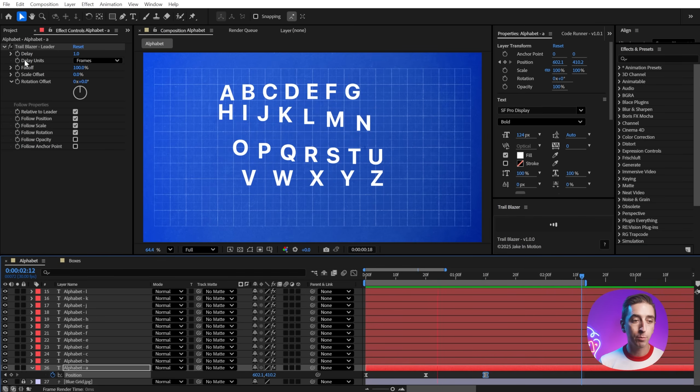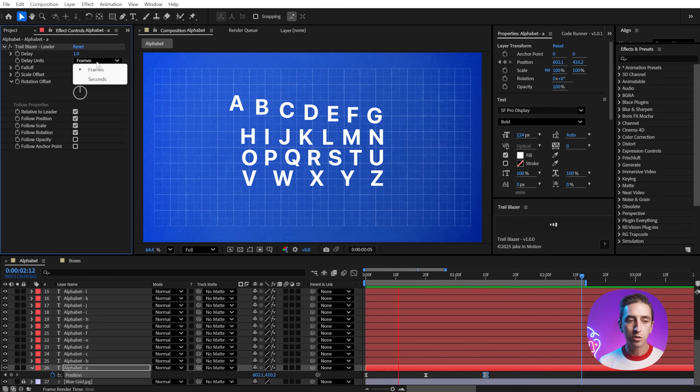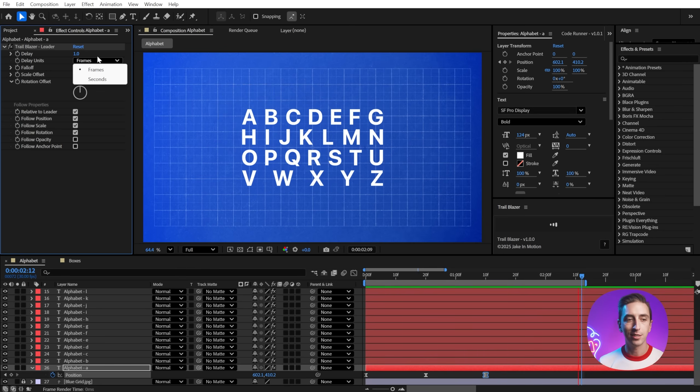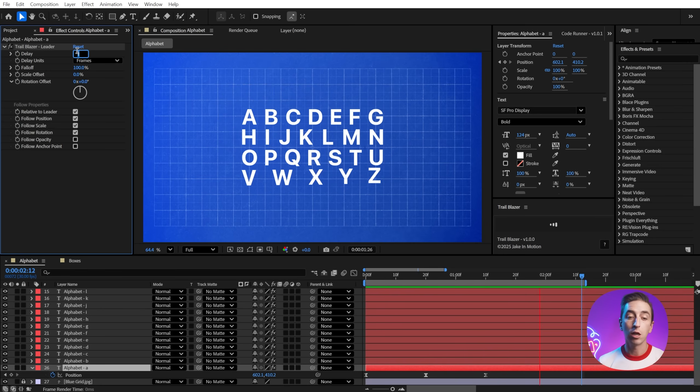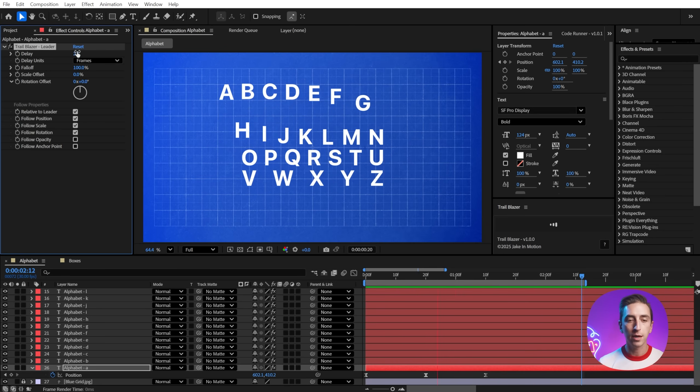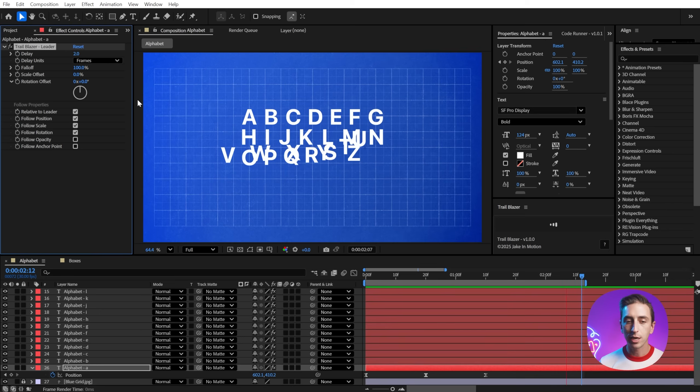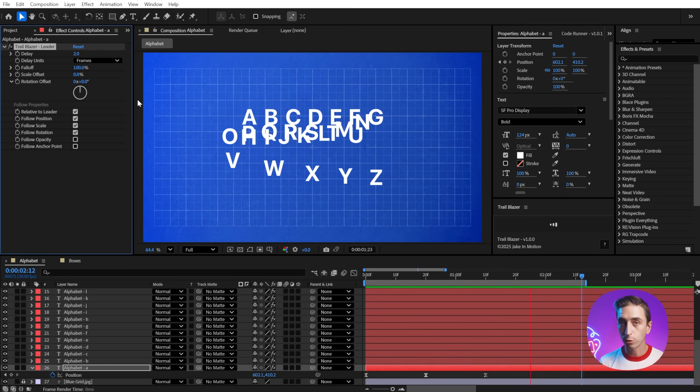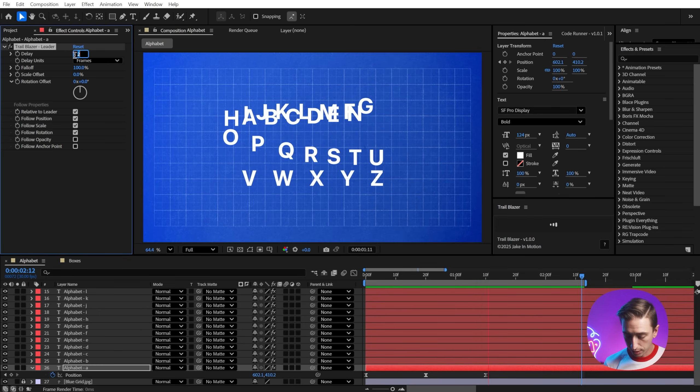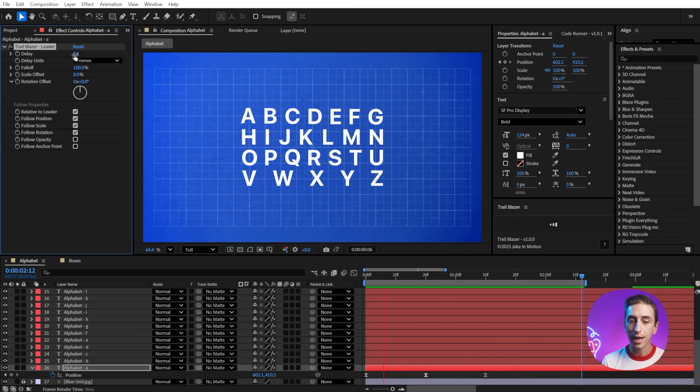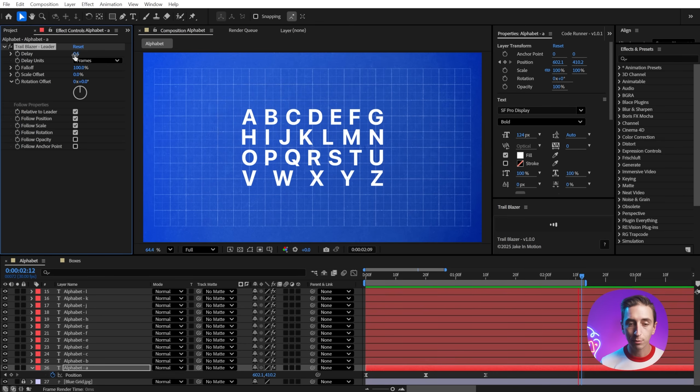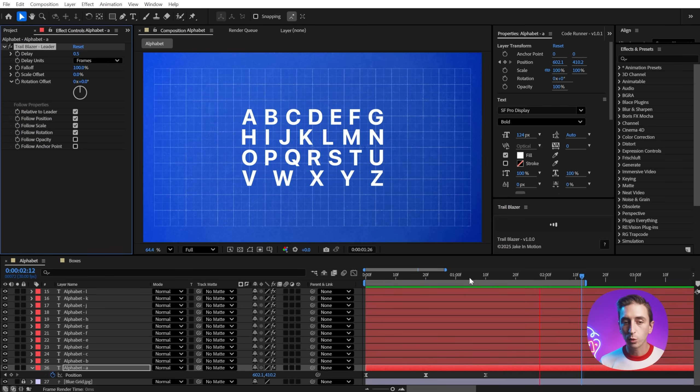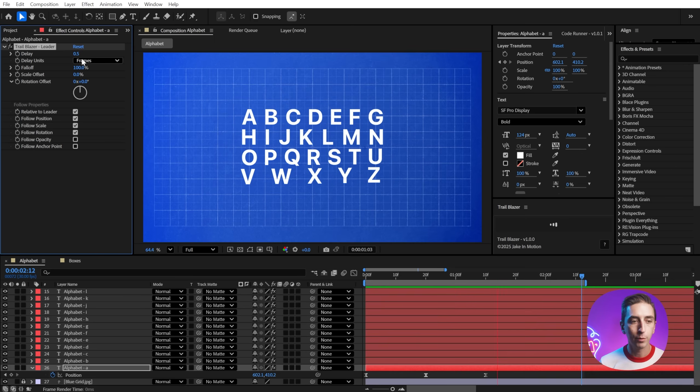So let's start at the top. We've got delay, and this is measured in the delay units, which defaults to frames, but we could change this to seconds. So if I want it to take longer between each layer, I just bump that up to two frames, and now that animation is going to be offset two frames per layer. Or if I wanted to go faster, I could drop this down to 0.5. We can have fractions of frames. So that's a really easy way to just tighten it up a little bit.